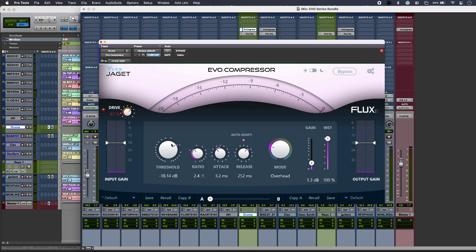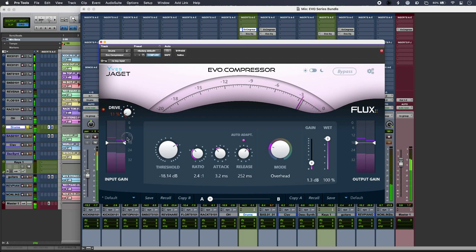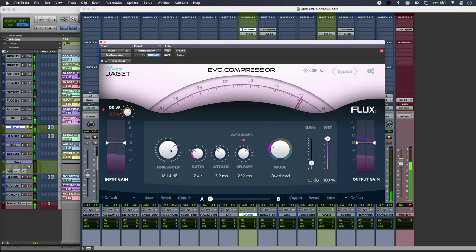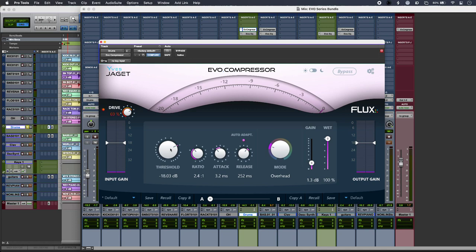Here's my drum bus with some compression, and I have a drive control so I can thicken things up. Get it to go a bit more. That's quite smooth. You also get these different modes as well. Now there is a drum bus mode, but I'm actually preferring the overhead mode that I was using.